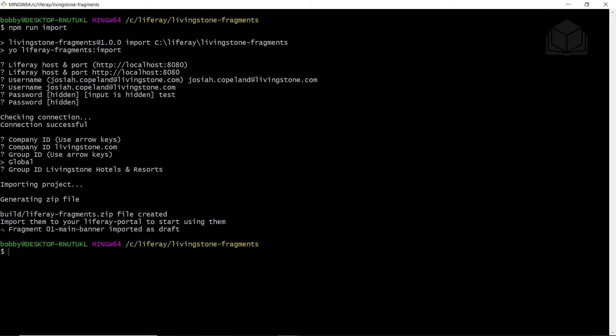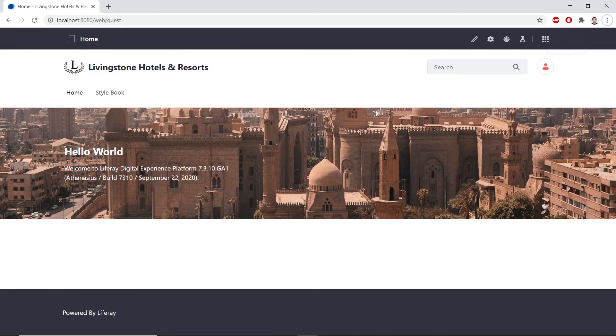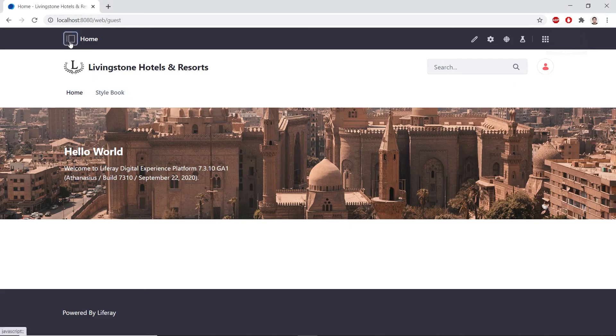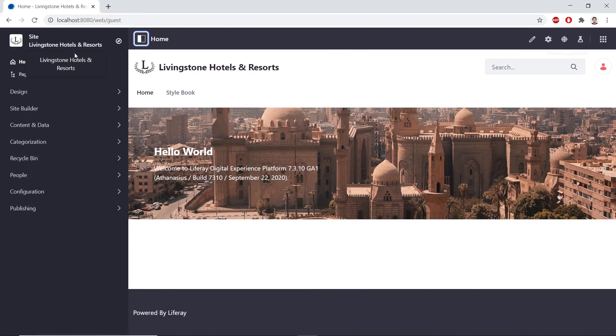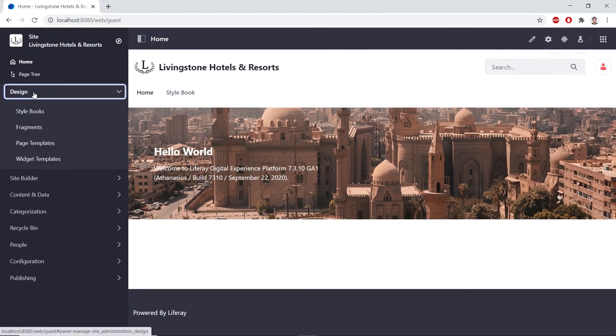So to check that this is correctly imported, we'll go over to our localhost 8080. You'll have to sign in as your admin user if you're not currently signed in. After you're signed in, then we can go to the site administration. We'll open up design and we'll click fragments down here.